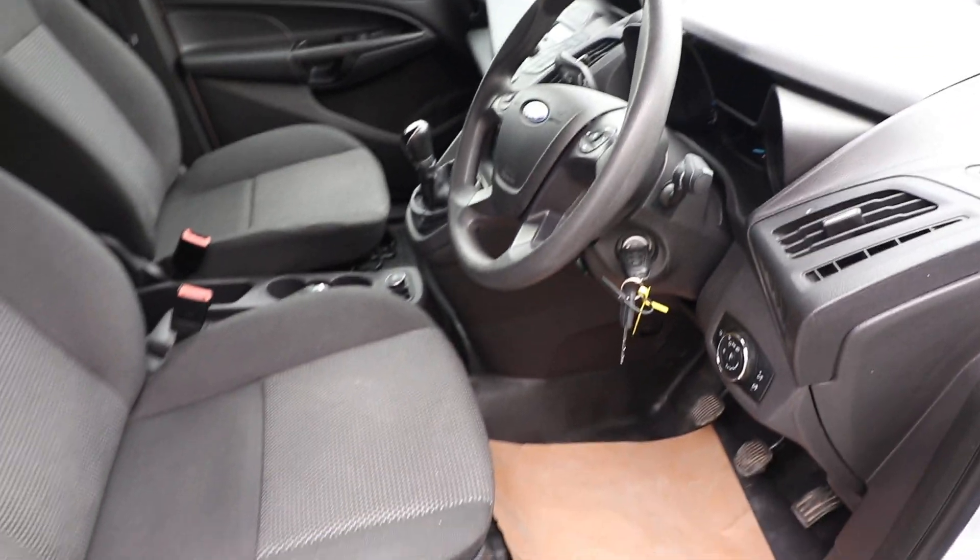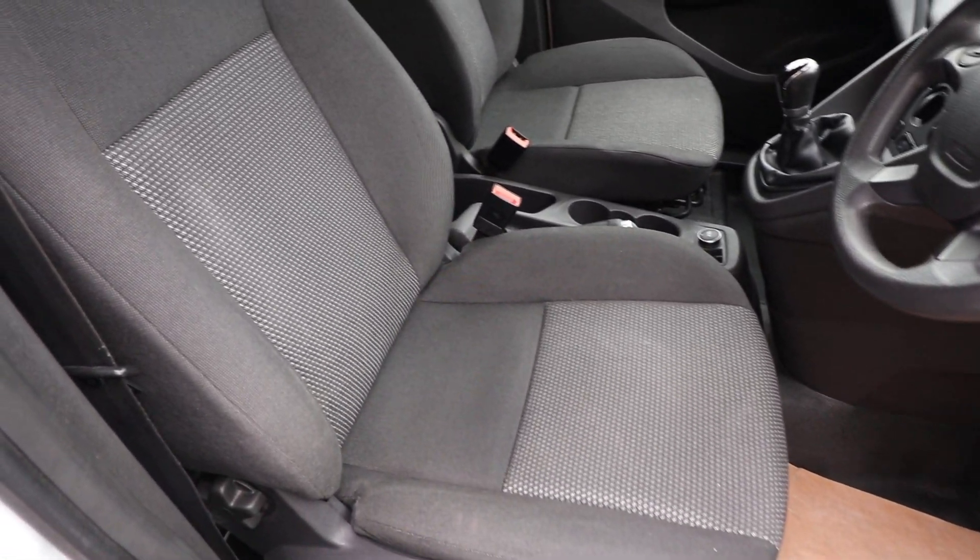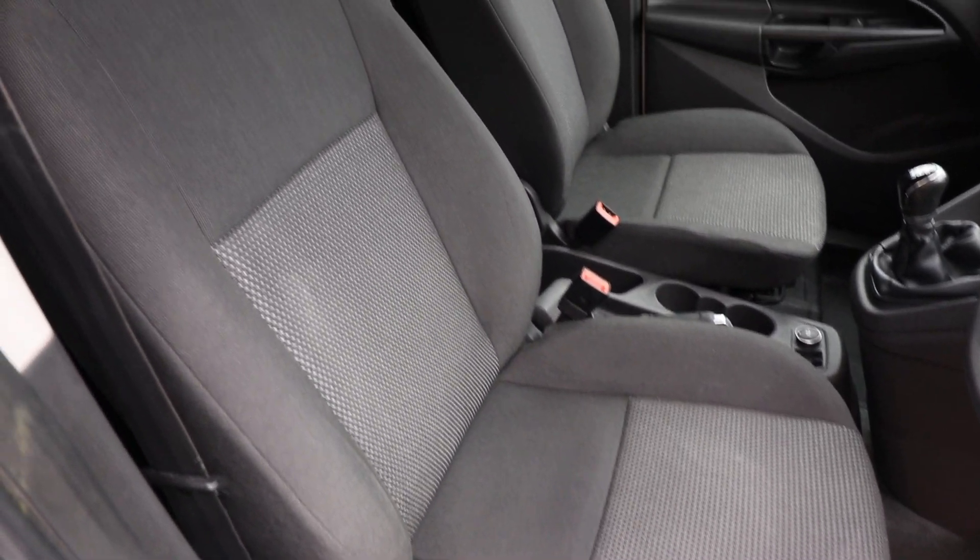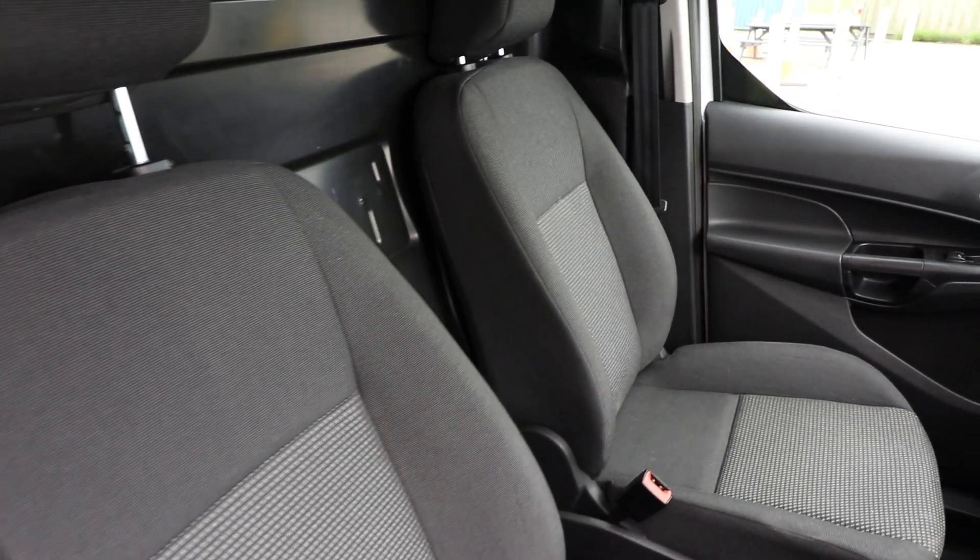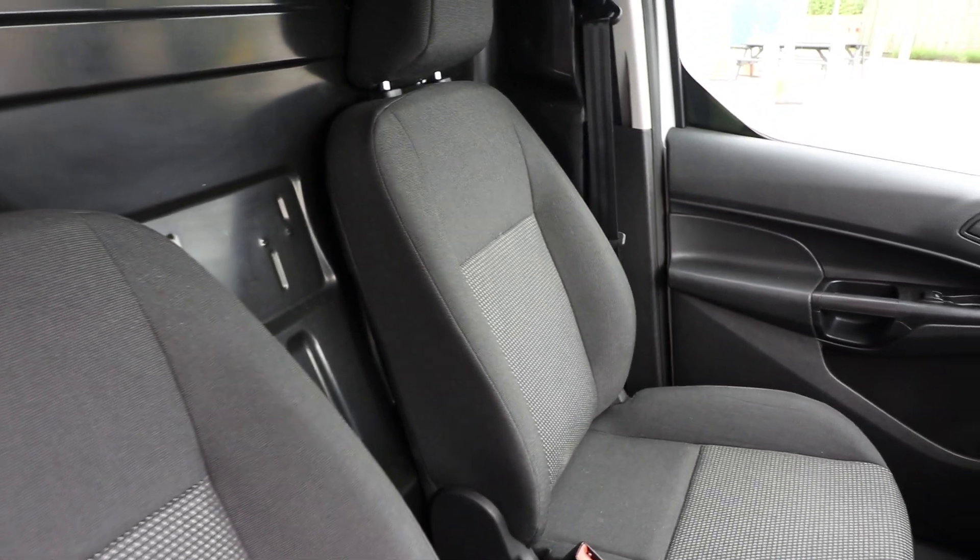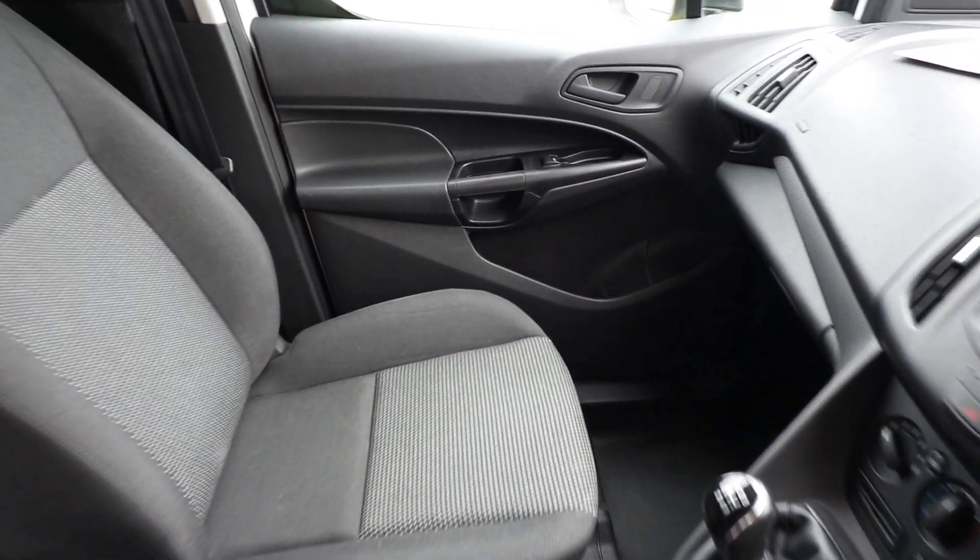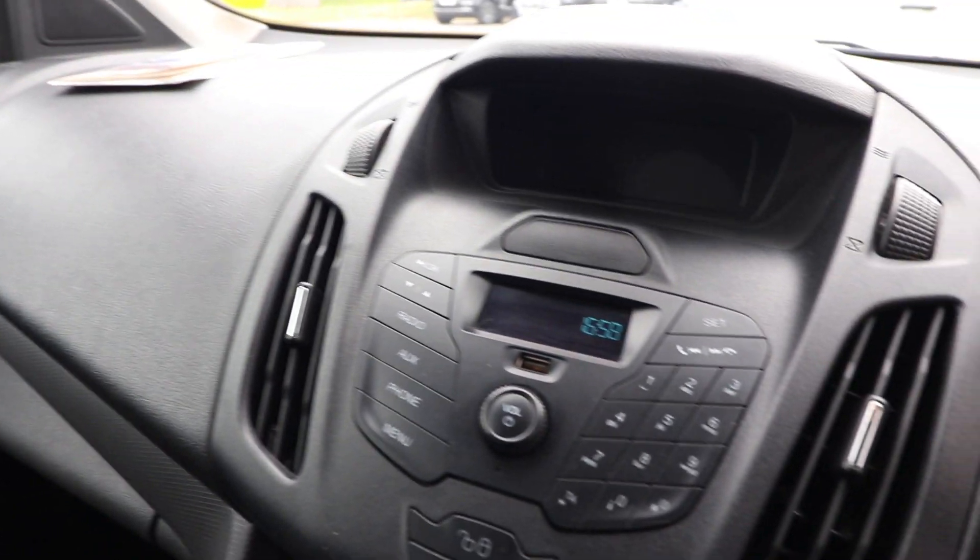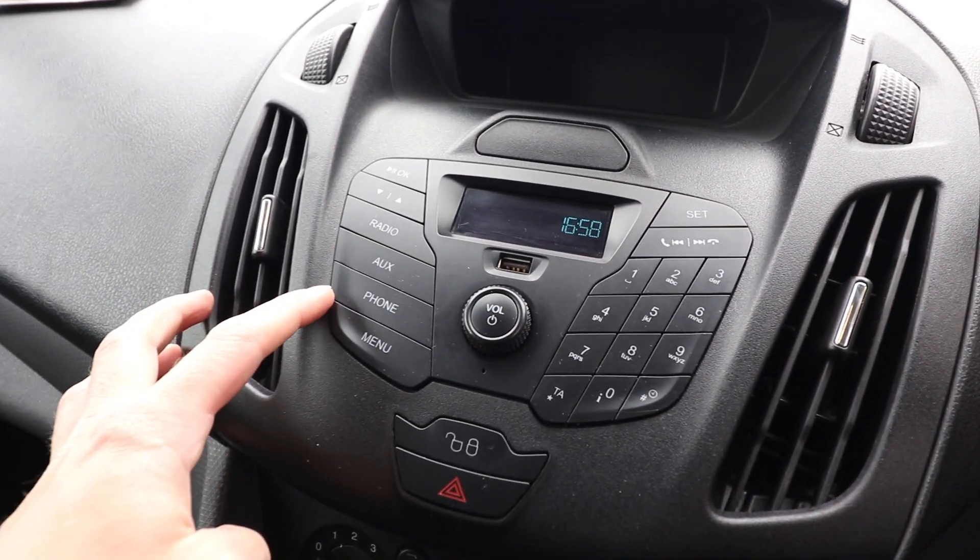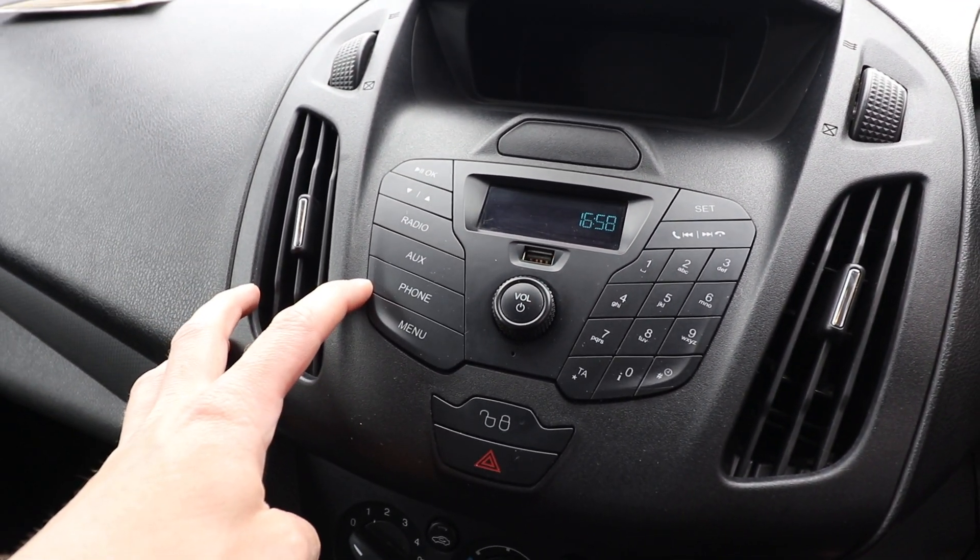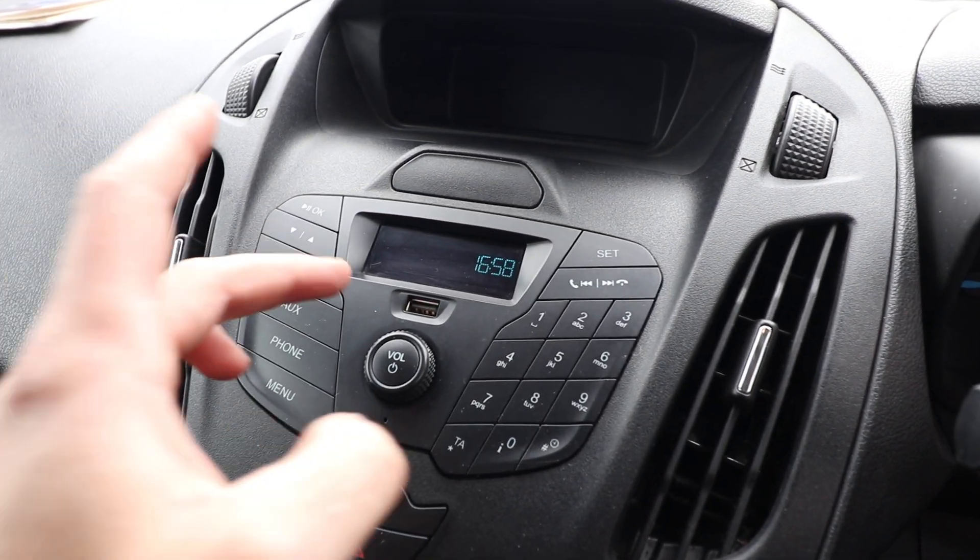Looking at the driver's seat, all in very good condition here. There's no rips, tears, cigarette burns, anything like that on the seats. They're all very, very nice. Moving inside, we've got, of course, the radio here. This is where you can connect your phone to this via Bluetooth if you want to. You've got an AUX, sorry, a USB port there as well.